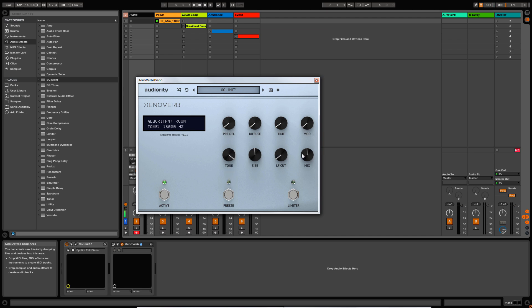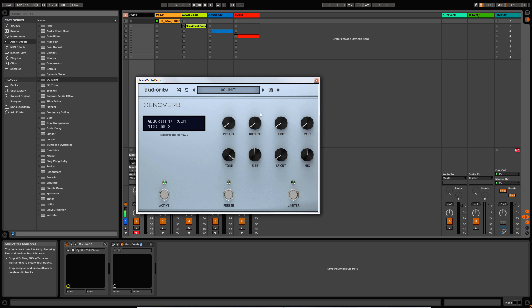I'm going to skip these two for now. Then we have a mix knob — this is a wet/dry mix, so this is 100% dry and 100% wet. Now it's worth noting that if you right-click on any of the knobs, you're able to lock that particular parameter so that as you're switching between presets, this parameter won't change. That's useful if you want to keep a certain reverb time but you're not sure which algorithm or preset you want to use. Let me just unlock that.